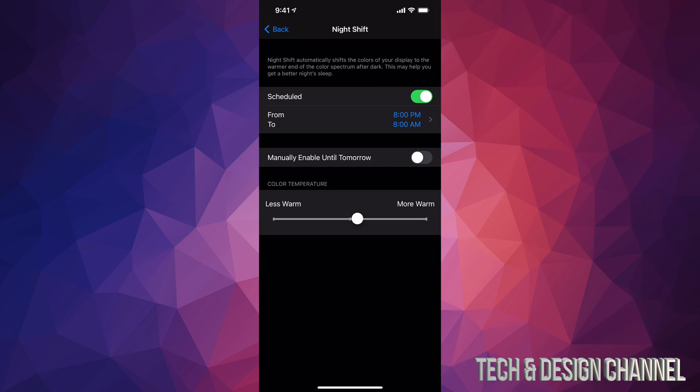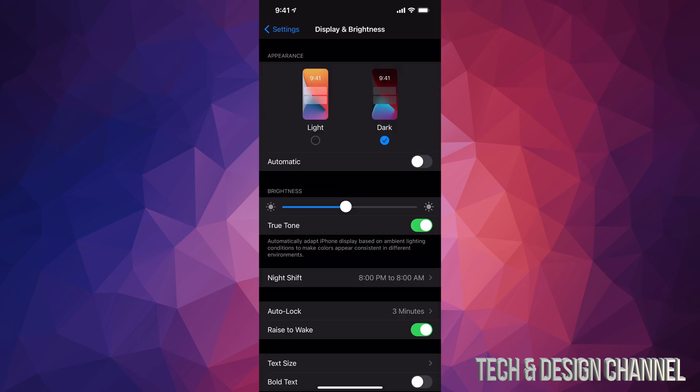If you're using your phone at nighttime and you go right to sleep after using your phone, it actually does help you. Overall, using this you will get better night sleep.